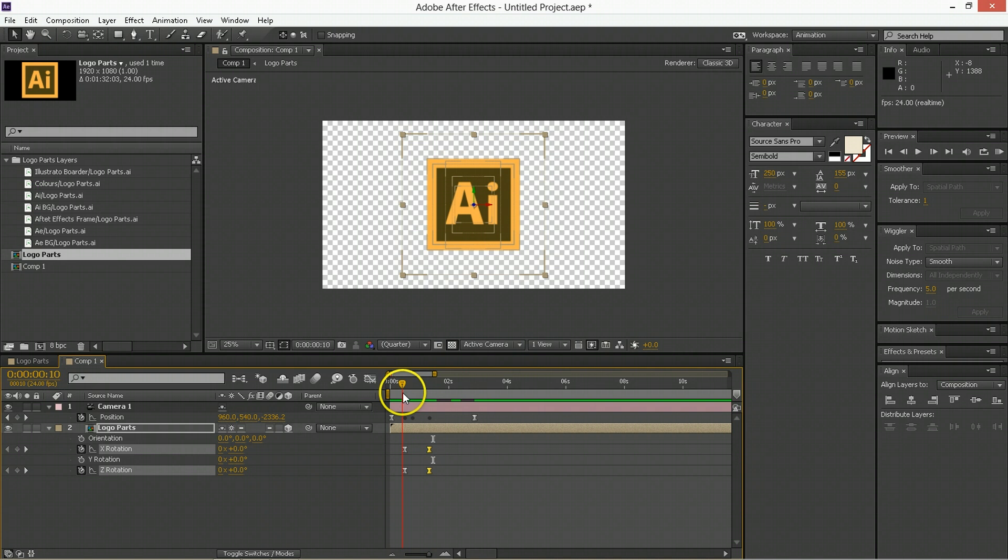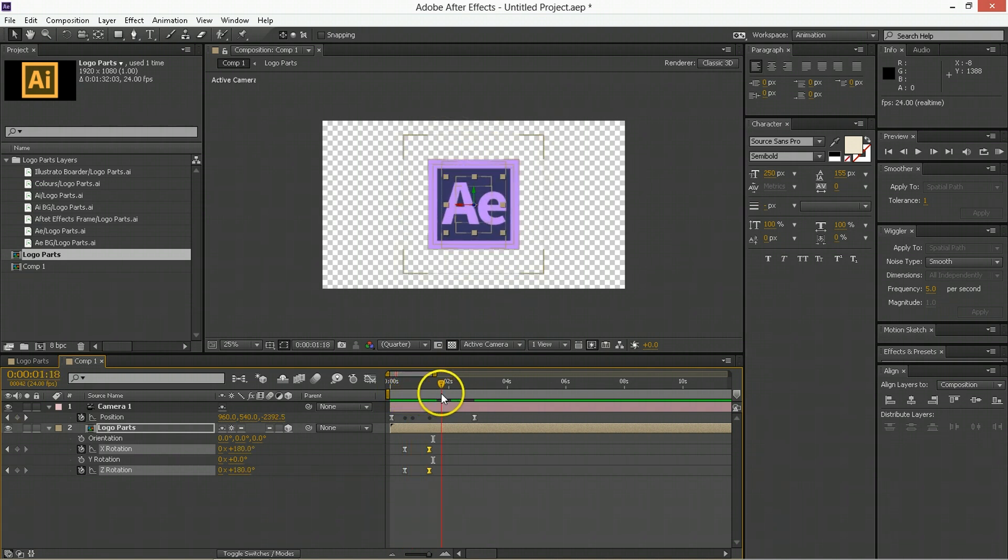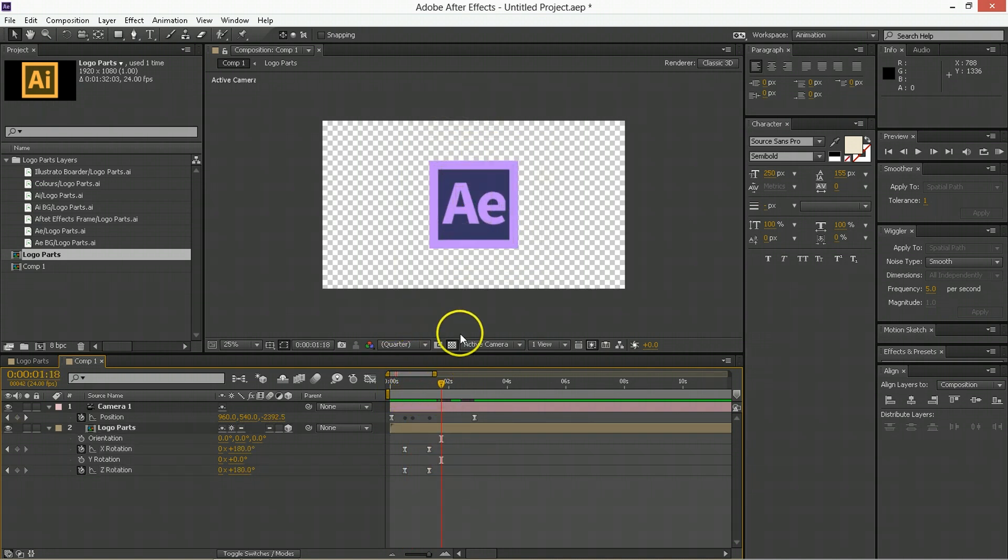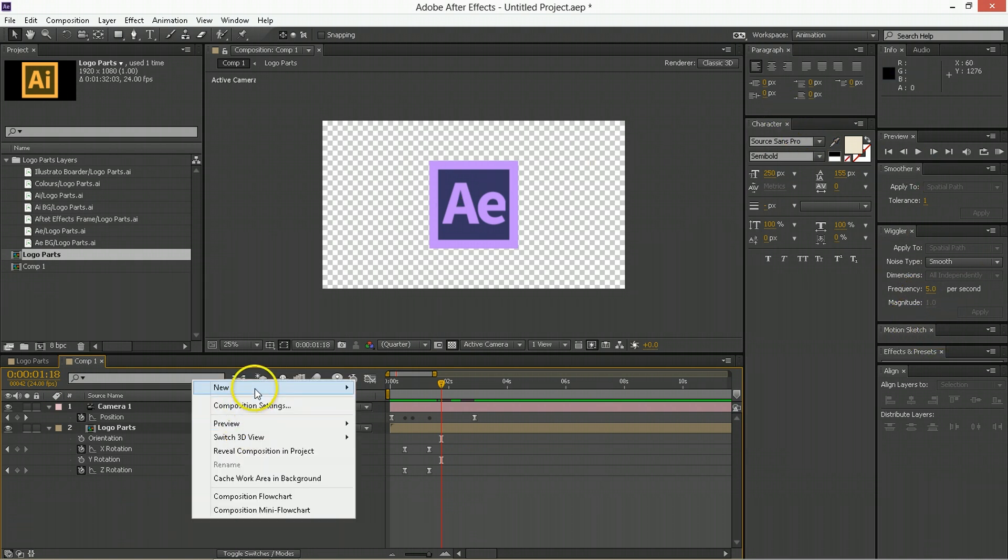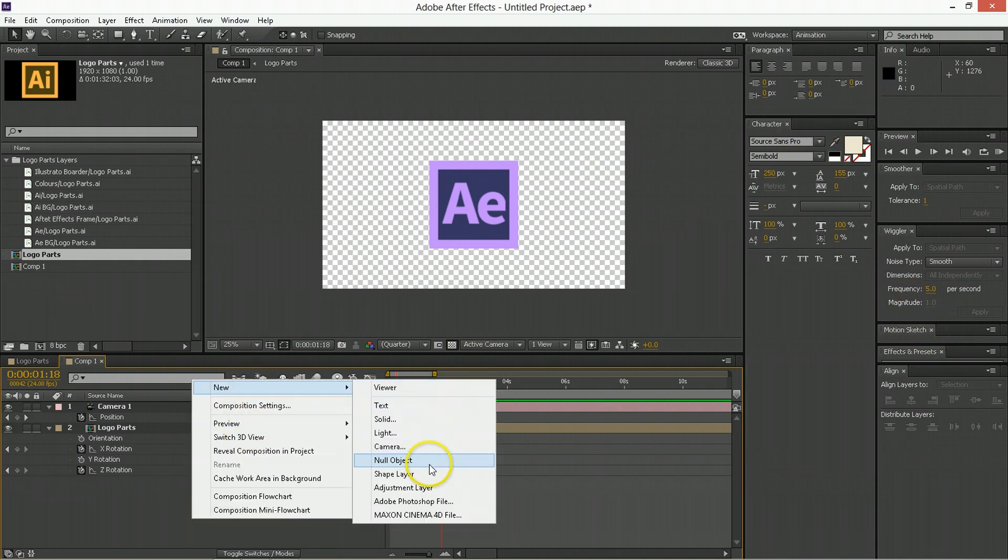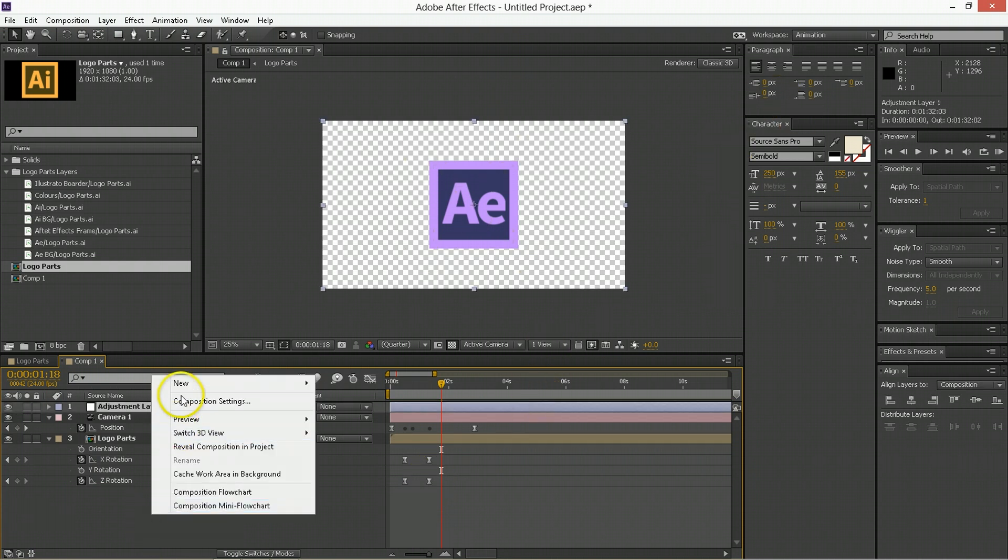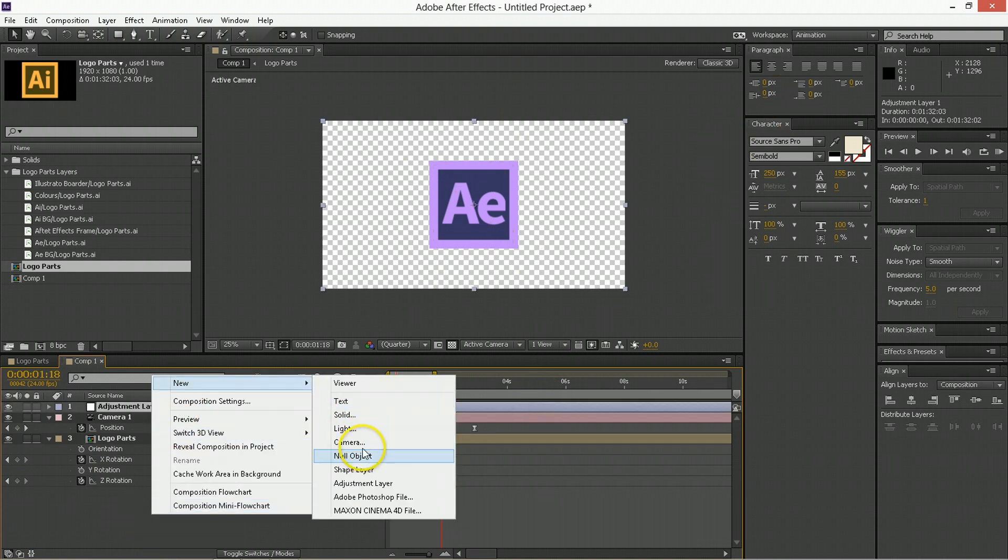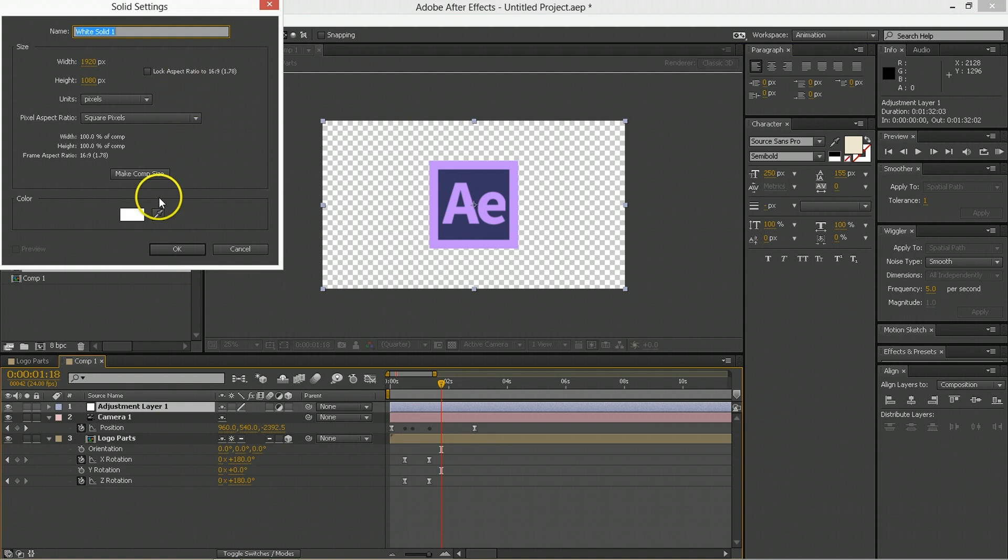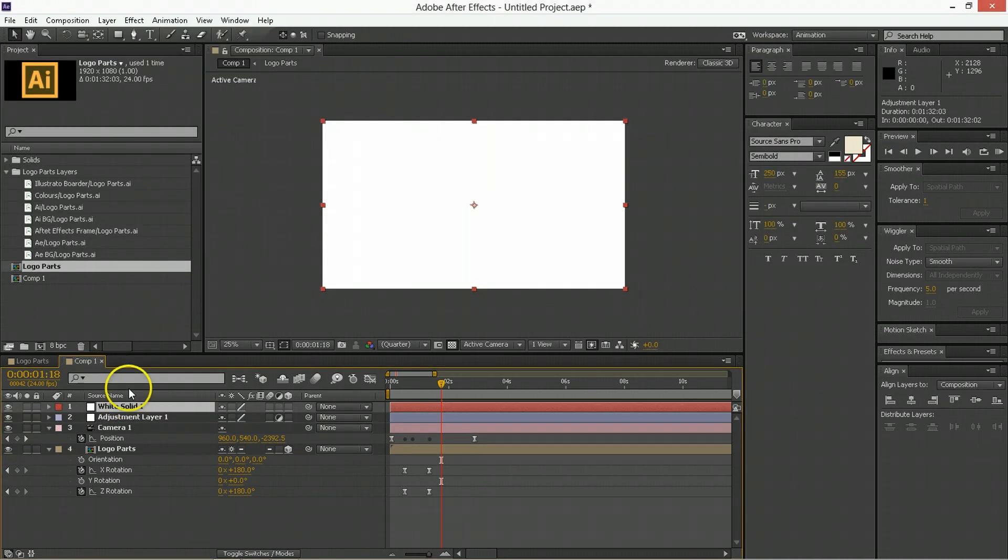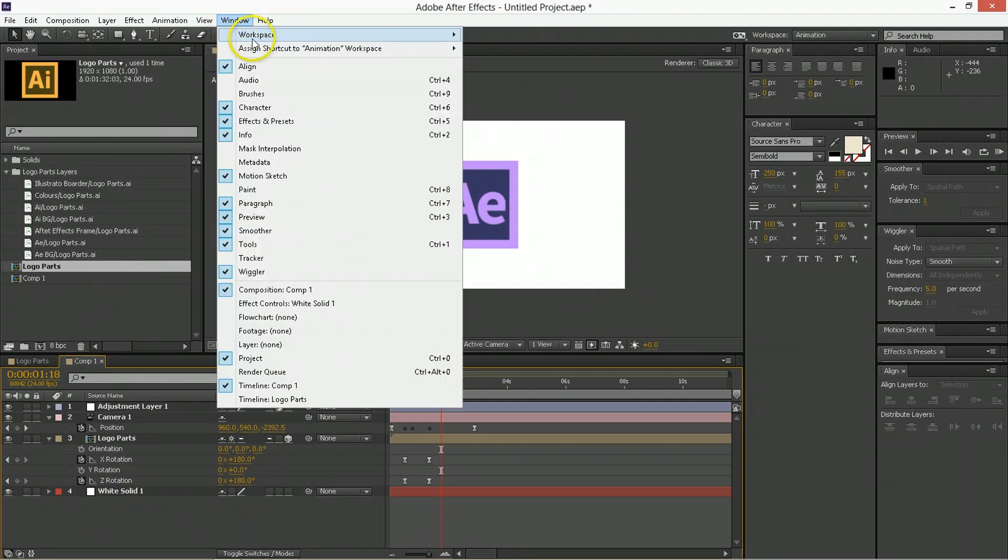So as you can see, we started off with some Illustrator layers. We brought them into After Effects. We made them 3D. Now it looks super good. Now you can do some stuff like, do you want to add like a background, make new, adjustment layer to add some things like blurs. You can add a new solid back there, make it a white solid. You know, do that.